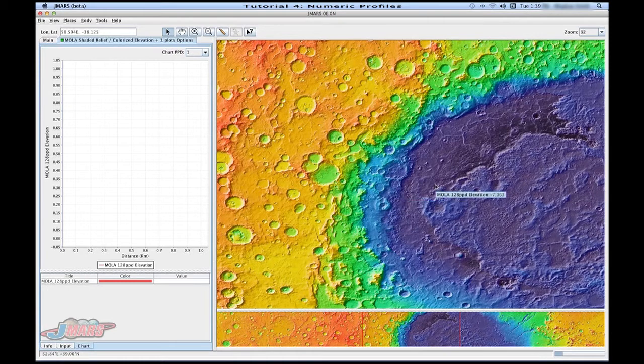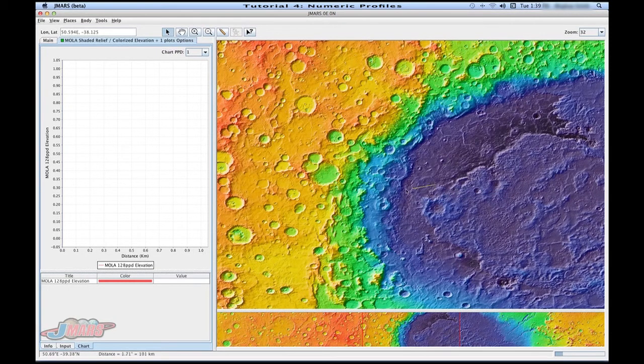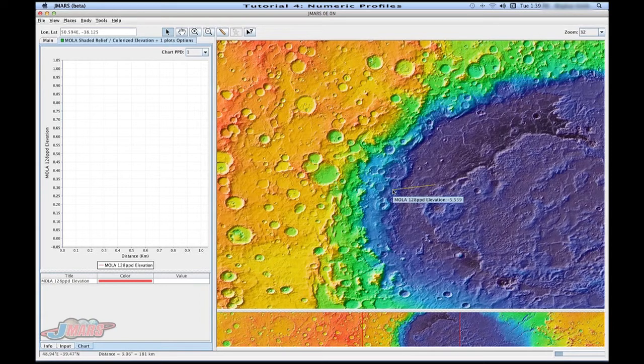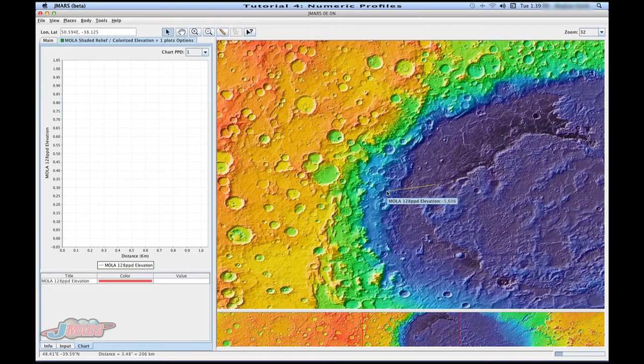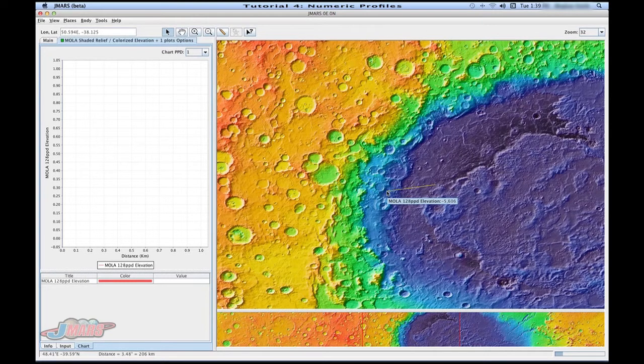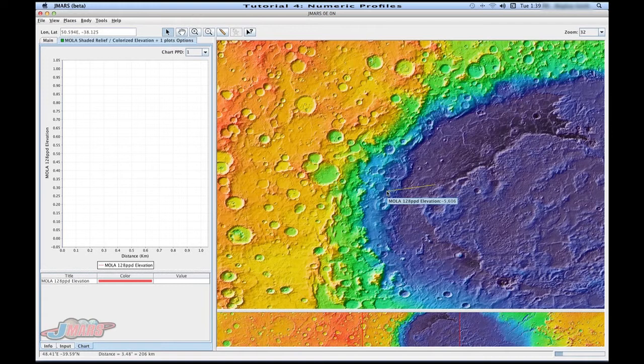If you click the screen one time, you'll see that a yellow line appears. This is your profile line. So here you can do one of two things. If you want the profile line to end, you double click. If you want it to keep going and you want to change directions, you click one time.